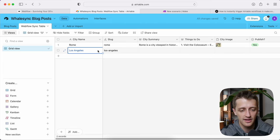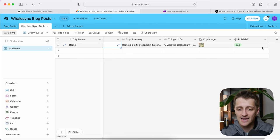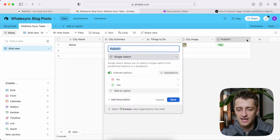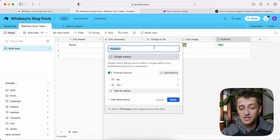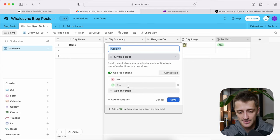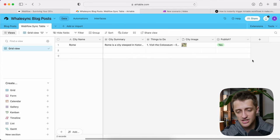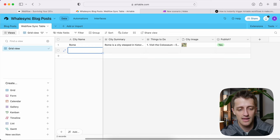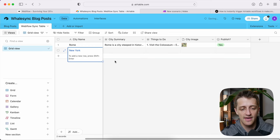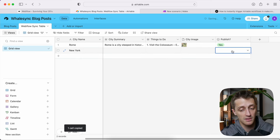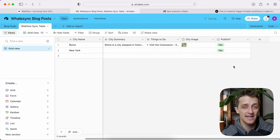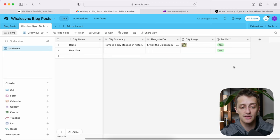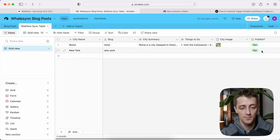Secondly, I've added a single select field called 'publish' with two options: no and yes. Essentially, the workflow is: I type in a city name like New York, and when I'm ready to publish it live to my site, I copy down the 'yes' option, paste it, and that sets off our workflow. Get those two fields set up and we'll be good to go.